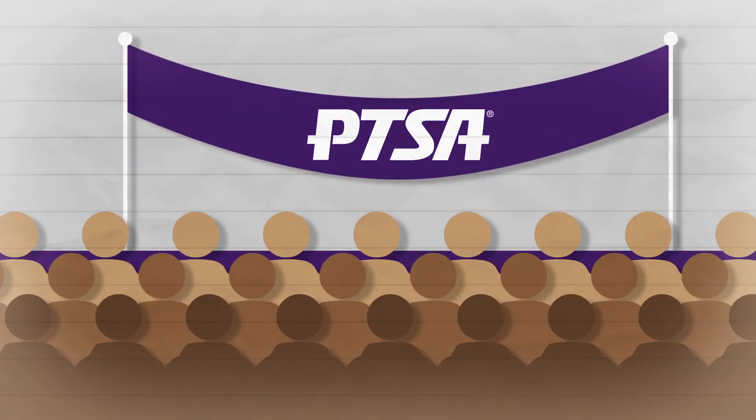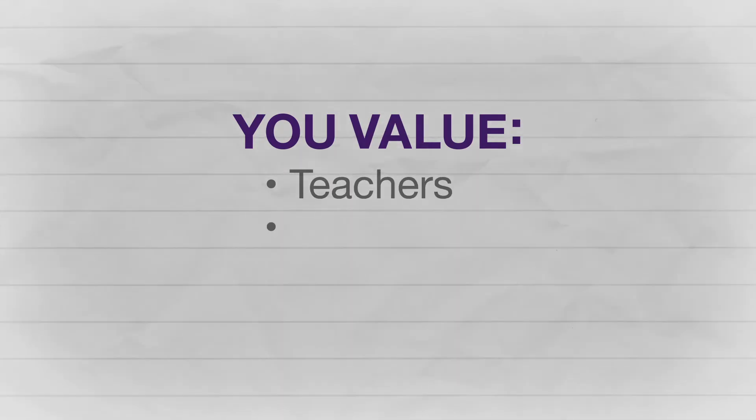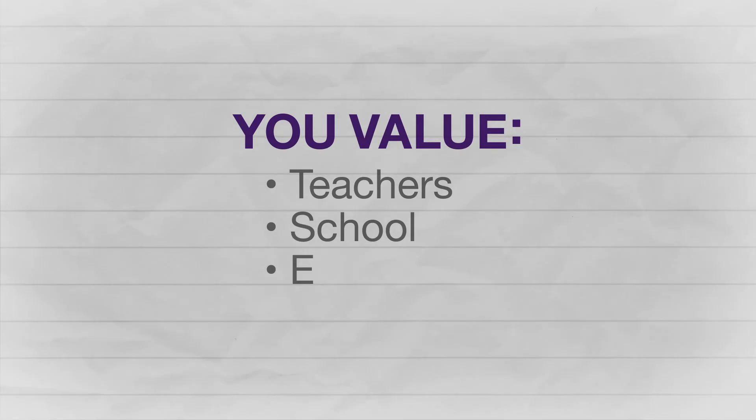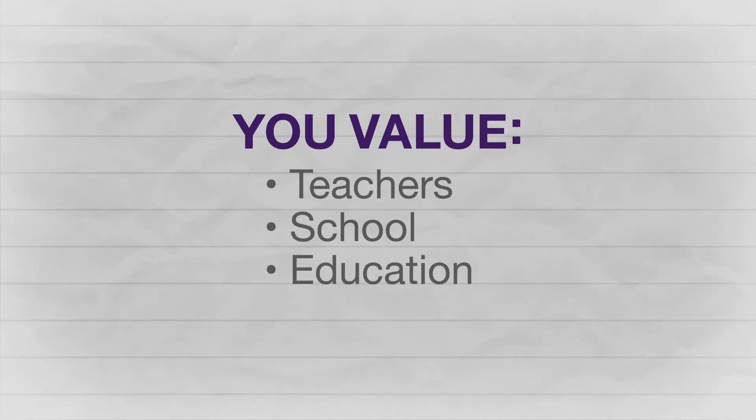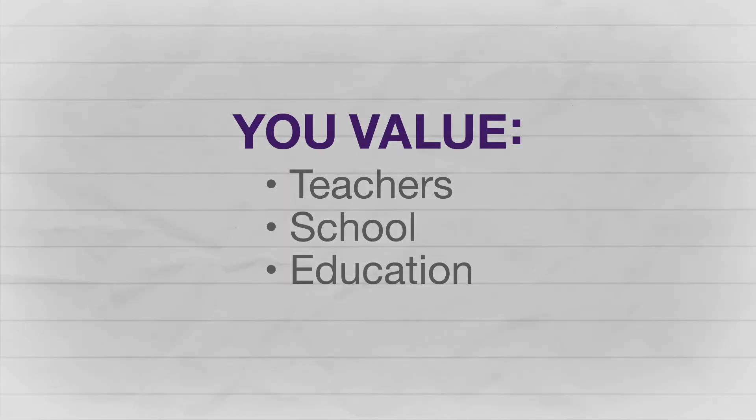Whatever you can do, it's about showing your child that you value their teachers, their school, and their education, which will teach them to value it as well.